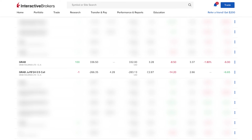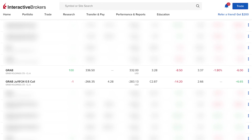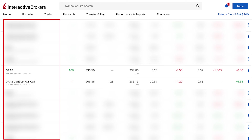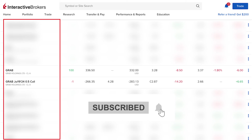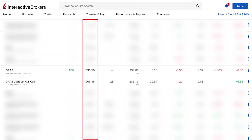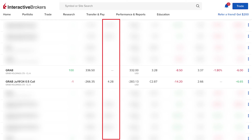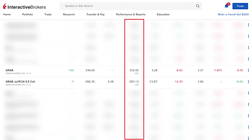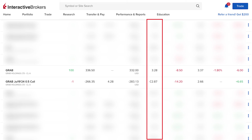Here's how a sold covered call looks in your IBKR portfolio. You can see on the left column the date, then the strike price and expiration. In this example I sold a Grab call at a $0.50 strike price expiring on July 19, 2024. The date changed because I rolled my call option — I'll cover rolling options in a future video. The quantity shows negative 1 because I sold one call.